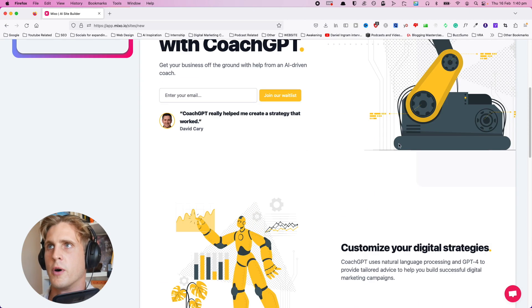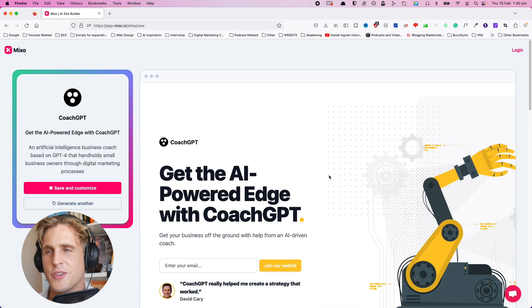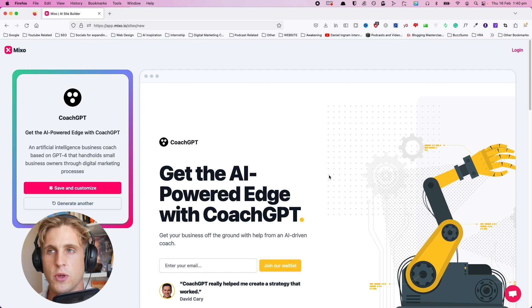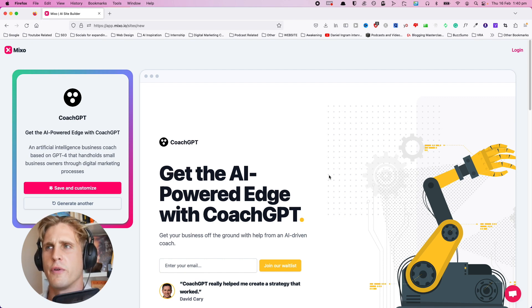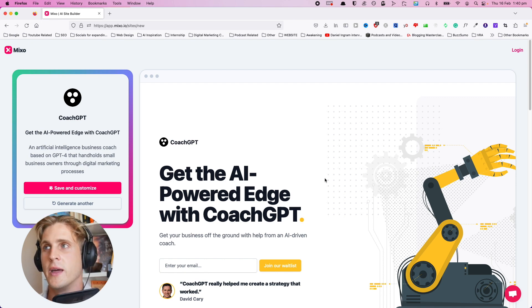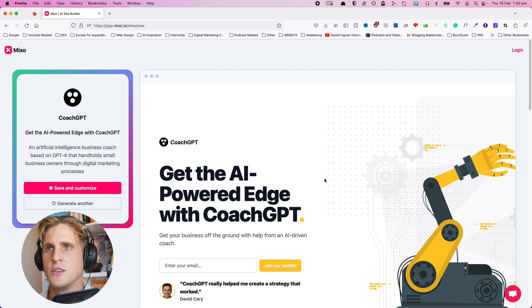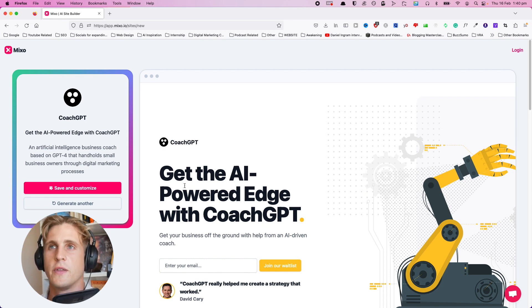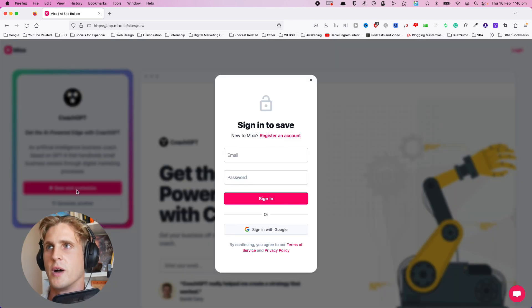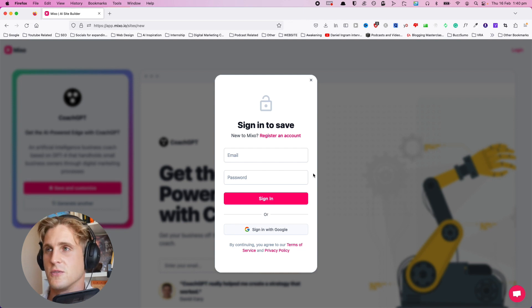Let's see what we can actually do to modify this. Although it's cool that we can generate a website pretty quick, I want to know if I can actually make it mine more and do some significant changes to it. To do that, let's hit save and customize.